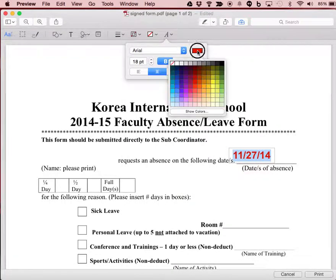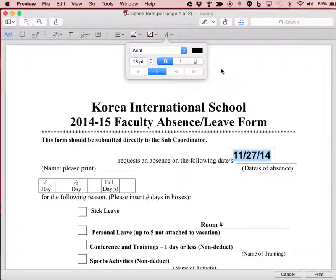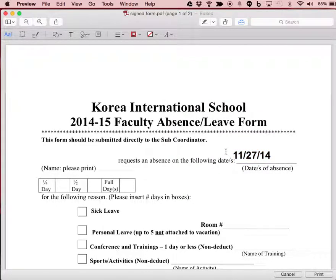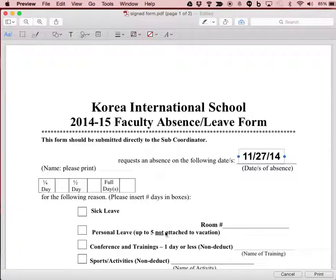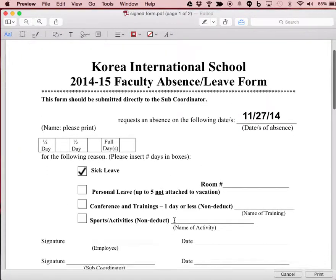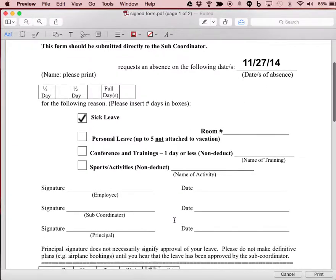I can change the color to something more appropriate, move it into position, and click on an item to make a tick.